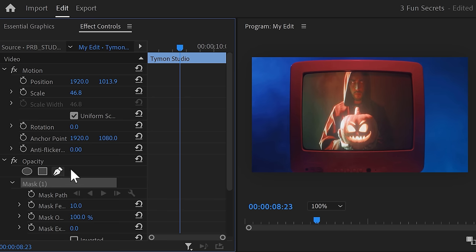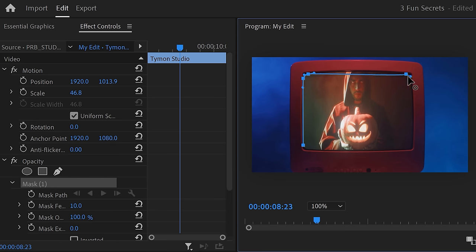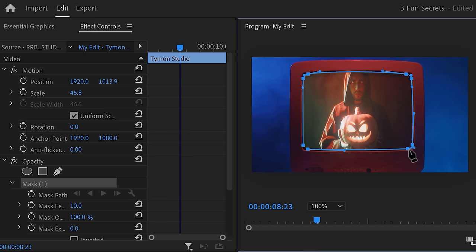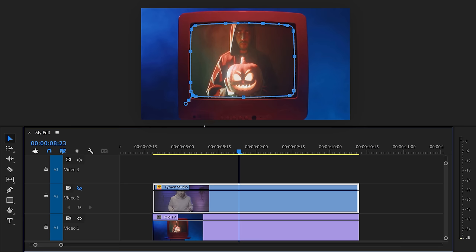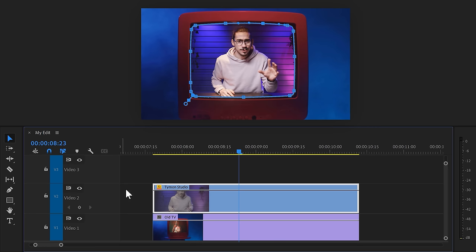In opacity, click the pen tool to create a mask. Then draw an extremely precise mask around the edge of the screen. The better this mask, the more realistic it will look. You can now make the video track visible again and there you are.